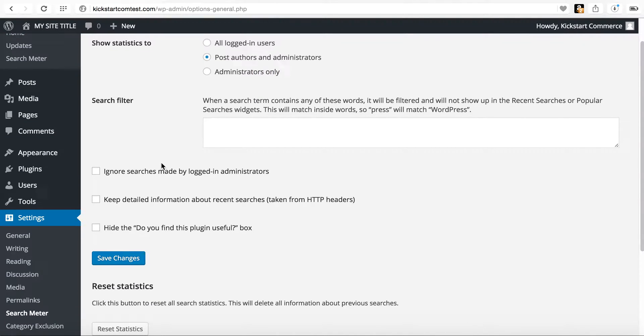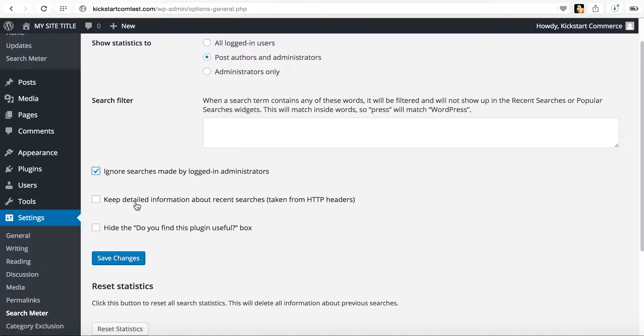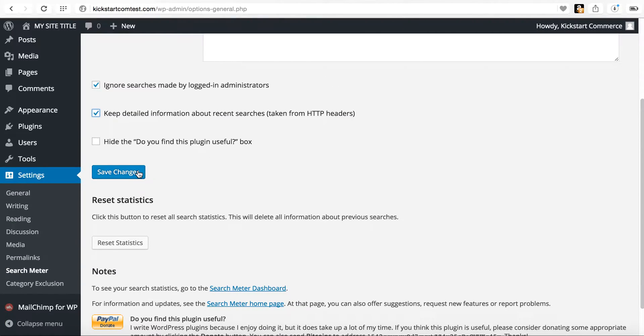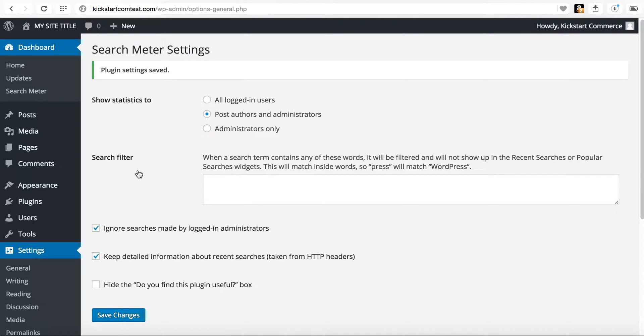You can also choose to ignore searches made by login administrators, which I always keep. And then keep detailed information about recent searches taken from HTTP headers. You can go ahead and check that as well in the last box I leave blank. So I go ahead, save that.